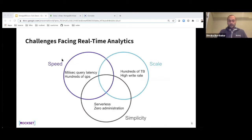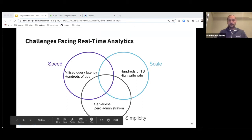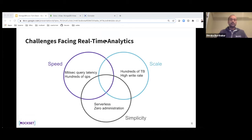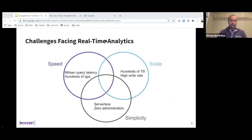These are just two examples — there are many like them across different verticals — but they share a common set of challenges. These systems need speed, meaning very fast query latencies; if you have a live dashboard, you cannot wait many seconds for it to refresh. They also need scale — high write rates and hundreds of terabytes of data. And they need serverless, zero-administration operation so you're not blocked massaging data from one format to another. Speed, scale, and simplicity are what most of these applications demand, and Rockset performs well on all three dimensions.